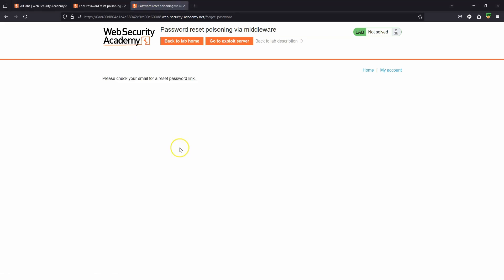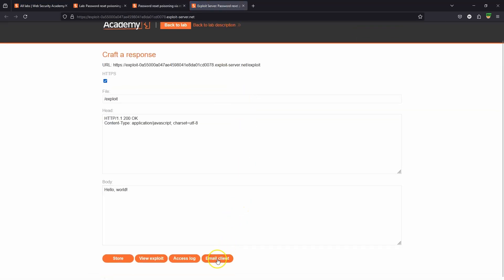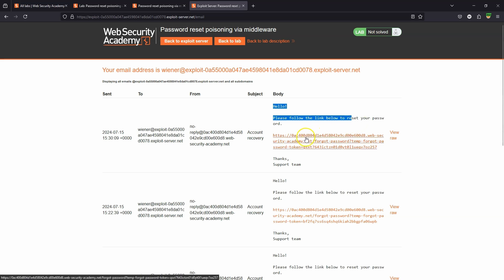We get the message: please check your email for a reset password link. Now if we head to the exploit server, there is a mock email client — you can imagine that we receive this email. Please follow the link below to reset your password. Most of us who've used web apps are familiar with this flow.